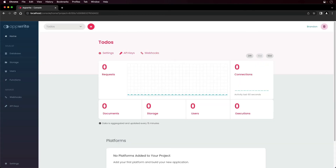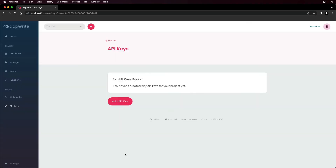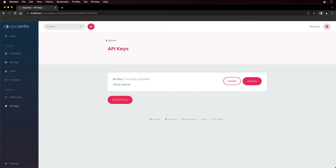You can also grant access to your AppRite project from server-based applications using API keys. To add an API key, click on the API keys tab and click add API key. Enter a name for the API key, choose the scopes you will want to grant such as being able to read and update users, update documents, and click create. To view and copy the API key, click show secret.